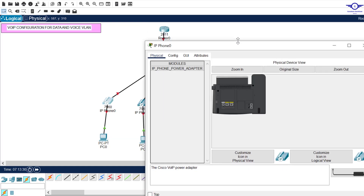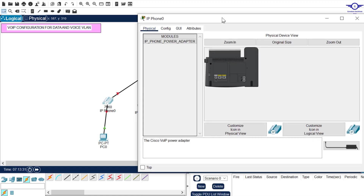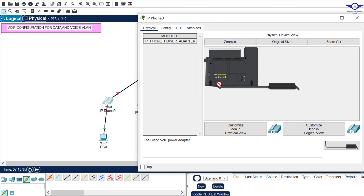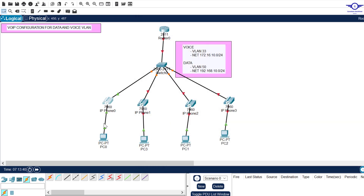The second step is to plug in power adapters to the IP phones. Drag the IP power adapter and insert it into the port on each phone. After doing this for all phones, we're done with the topology and the necessary requirements for the starting point.